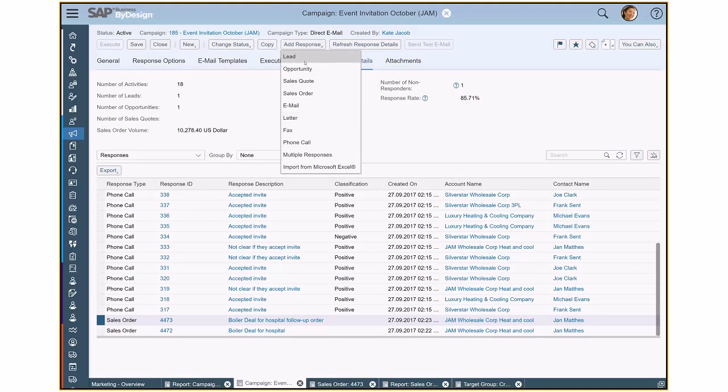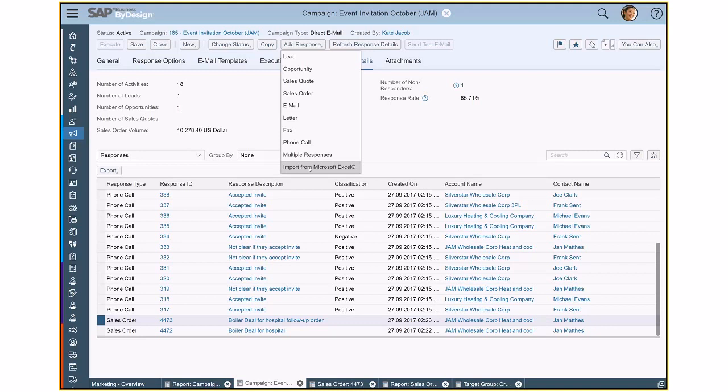And of course, it is also possible to upload data using Excel or to upload data via web services. So if you have a connected web shop and the web shop will then create an order in Business by Design, the URL in the email template could provide the key of the campaign and that will then ensure that all the responses will be linked to the campaign and that you can later on measure the success here.